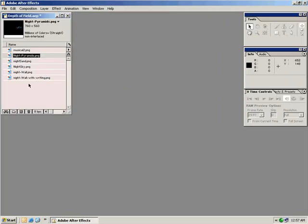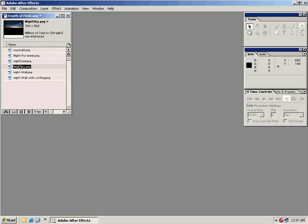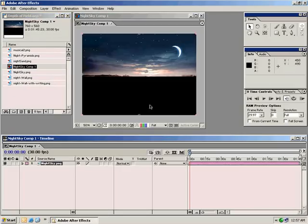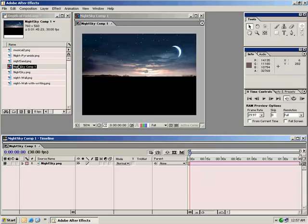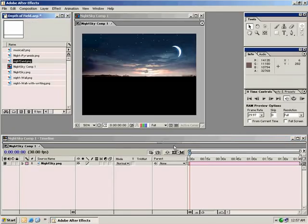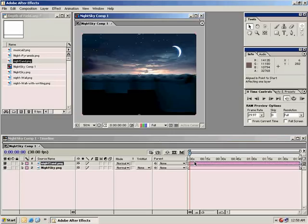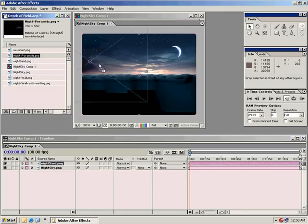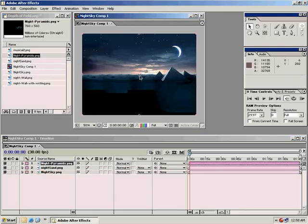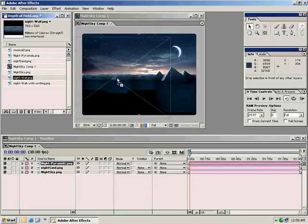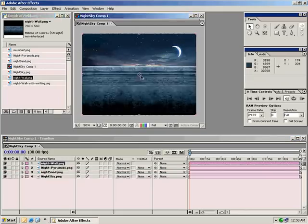Let's get started. The first thing I want to do is comp this sky element into a new comp by dragging this down to the New Comp button. The next thing I want to do is put the next element on, which is our horizon, the sand. Drag that down here, hit Alt-Home to take that to the zero marker. Let's grab the pyramids and our night wall.